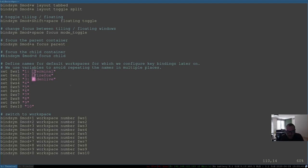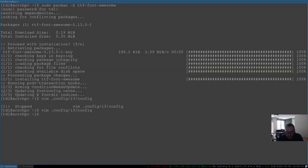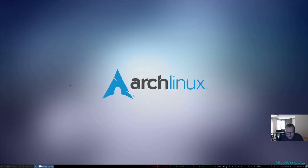Close with Escape and :wq, then restart i3. If I go to workspace 3 you can see it has a nice icon beside KDenlive. To get the icons on workspaces 1 and 2 as well, you have to log out and back in.